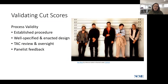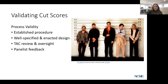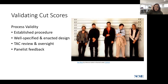Carla Egan of EdMetric takes over. Once standard settings are held, the usual question of cut score validation arises — and that always comes back to process validity. We ask: is this an established procedure? Is the design well-specified and well-enacted? Pearson's dry run to work out kinks is a great example of good practice, especially since this is a new experience for everyone.